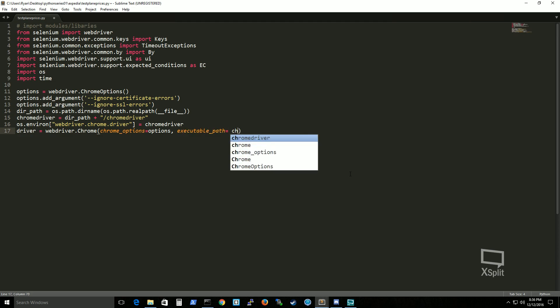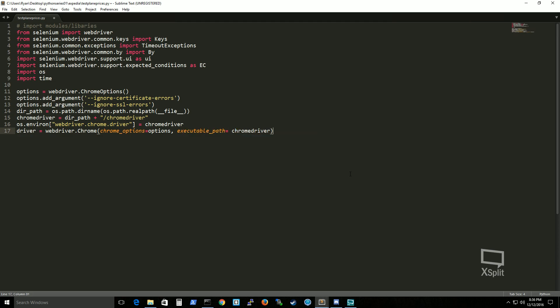And then you see here that I'm passing in some parameters for this. And I'm defining where the, I'm telling the driver where the actual chrome driver file is located. Alright so let's actually test this and see how this works.